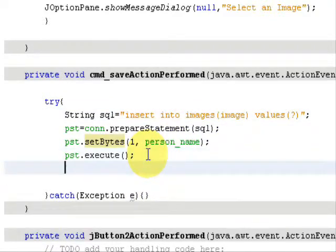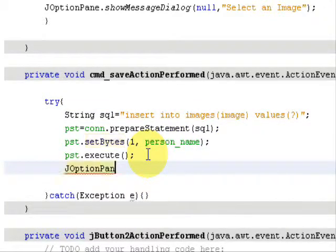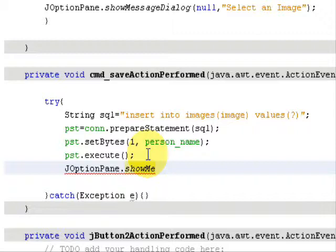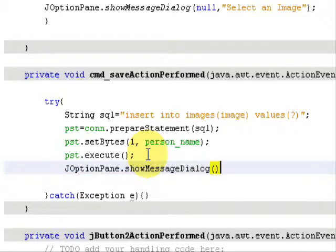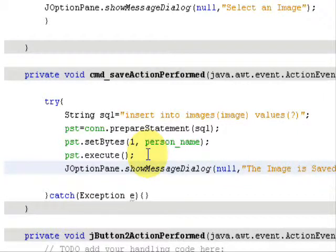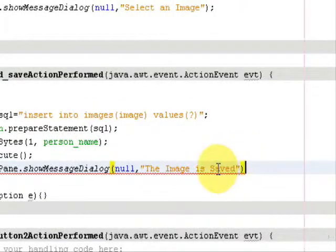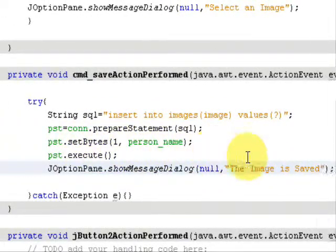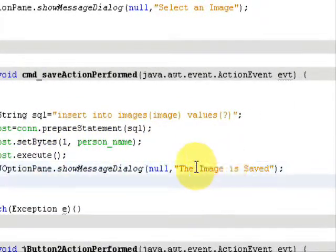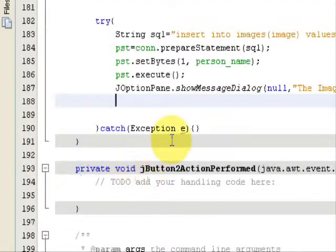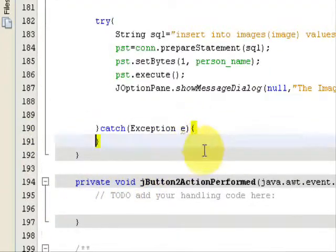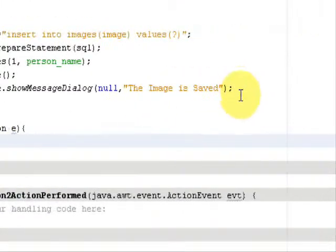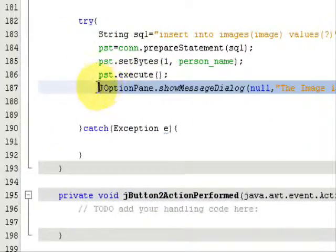Then you can type JOptionPane if you want to. I will do that; it's good practice so you know where you are going. JOptionPane.showMessageDialog(null, "The image is saved"). Just terminate with a semicolon.